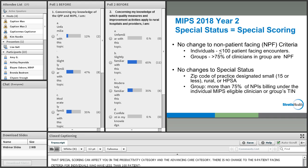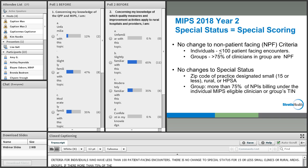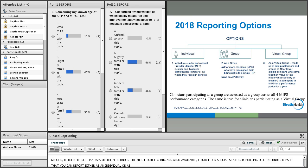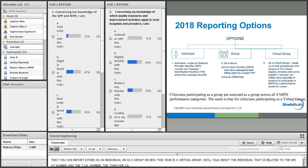In year two, special status equals special scoring, as in year one. That special scoring can affect you in the improvement activity category and in the advancing care information category. There is no change to the non-patient-facing criteria for individuals who have less than 100 patient-facing encounters during the determination period, or groups where more than 75% of their clinicians are non-patient-facing. There is no change to special status for small clinics of 15 or fewer clinicians, or rural or health professional shortage areas.